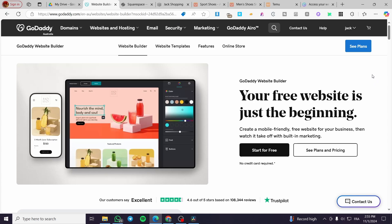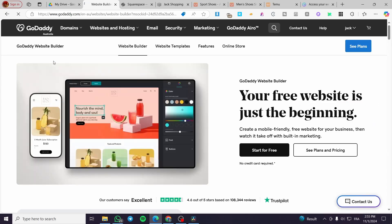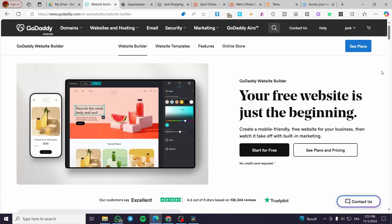The first thing you need to do is head over to GoDaddy.com, then simply choose from the header the menu of Websites and Hosting. We are going to see the hostings and here we have the websites and tools for web professionals. We are going to choose Website Builder, and here we are going to choose the Website Builder free trial. It will give you a free trial for every website you create.